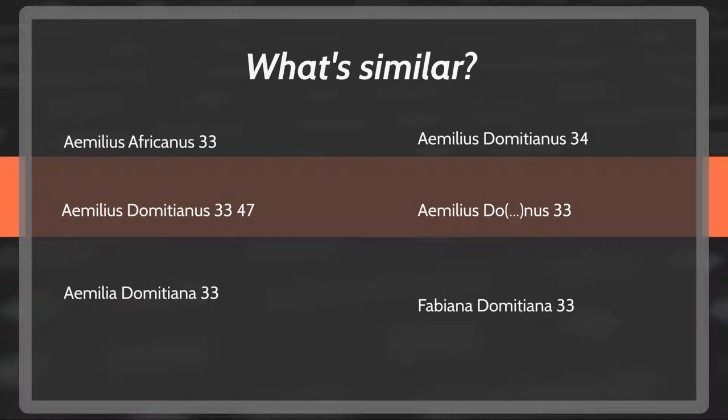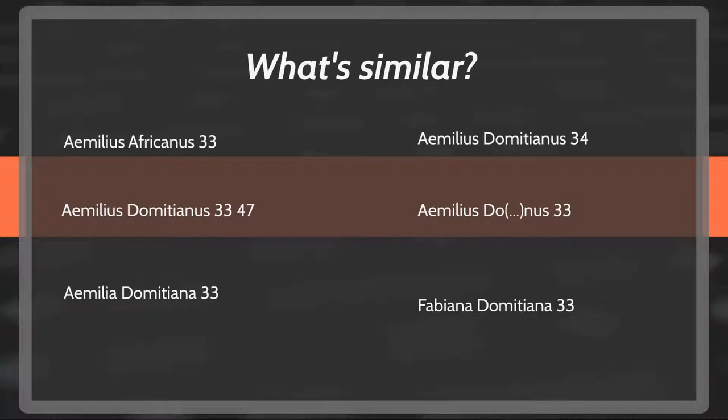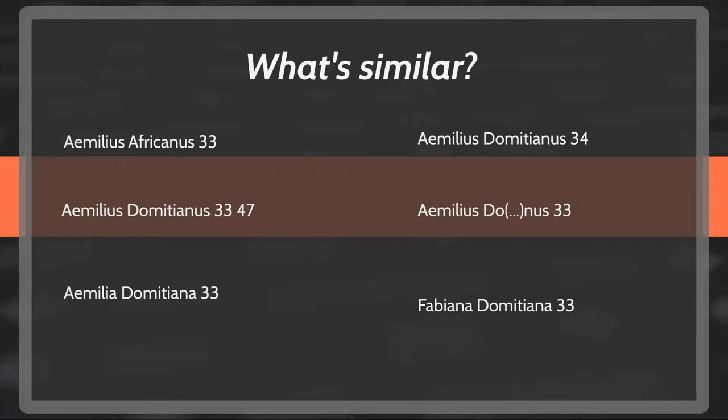And it's quite difficult to say what is similar. So I have these completely made up, by the way, types of inscriptions, say, call them tituli picti, why not? Where is Aemilius Africanus 33, whatever 33 refers to, more similar to Aemilius Domitianus 33, or Aemilius Domitianus 34, or what if it's Aemilia Domitiana? The differences between those inscriptions may or may not be relevant, but also it's quite difficult if all you can do is sort them alphabetically, then you cannot really meaningfully compare those strings. And sometimes it is important, whether this is Aemilius or Aemilia, and sometimes it is not.